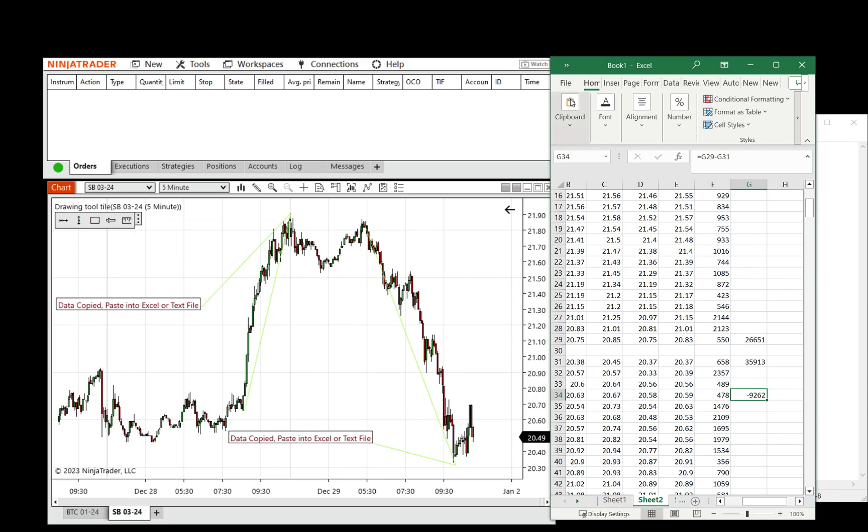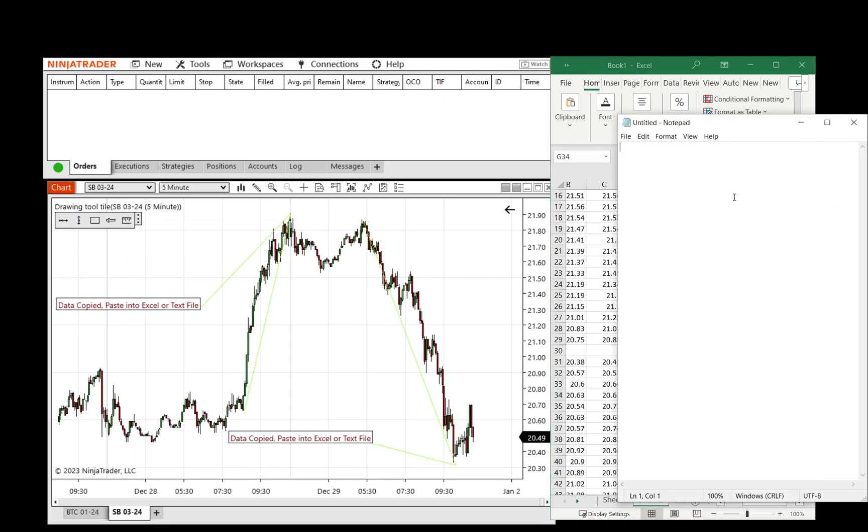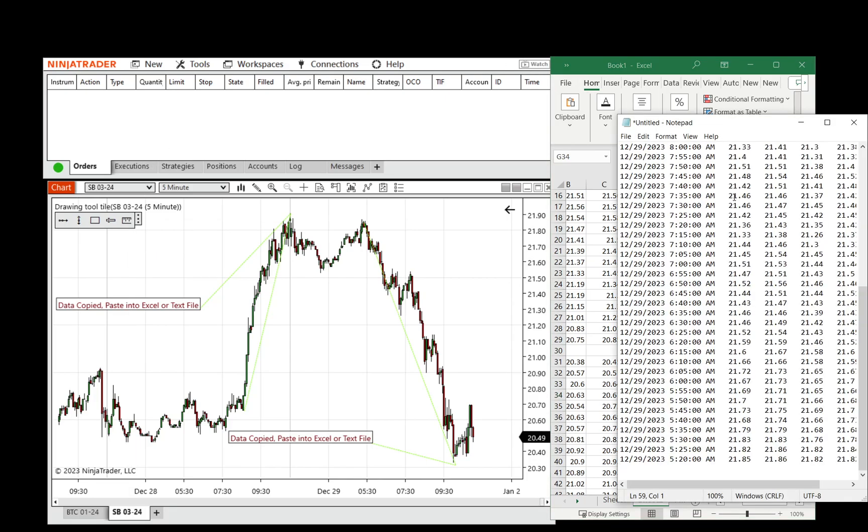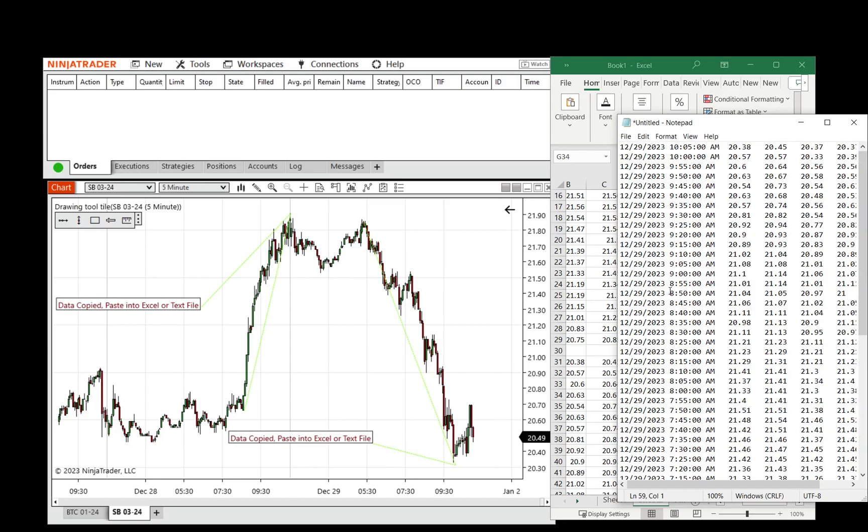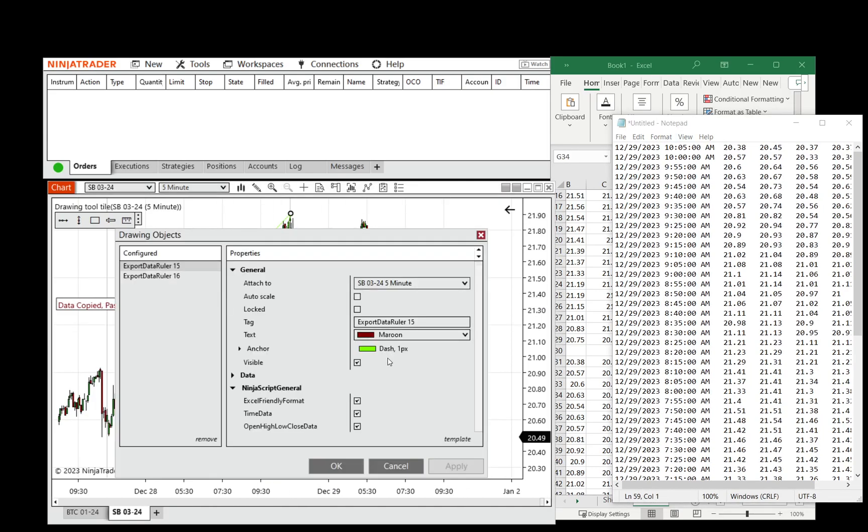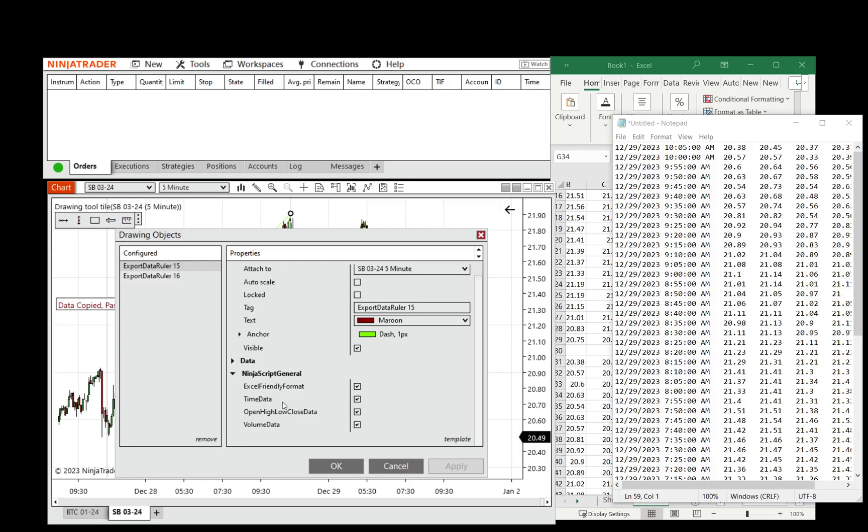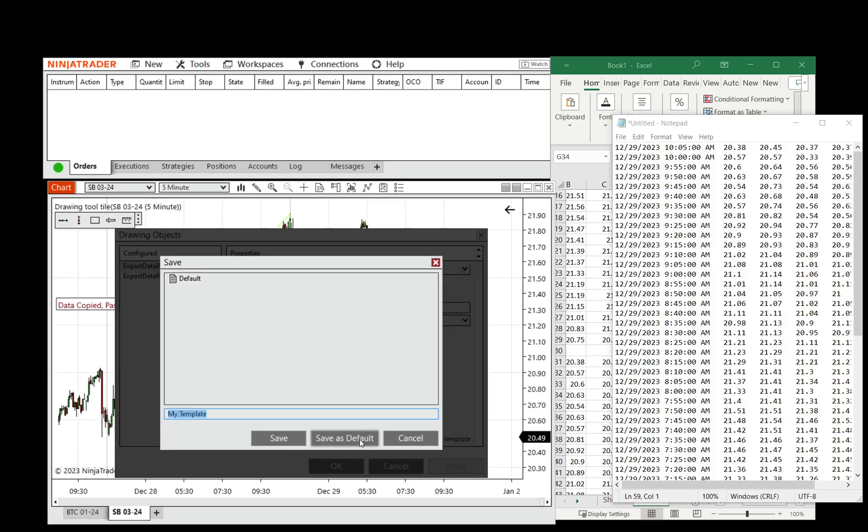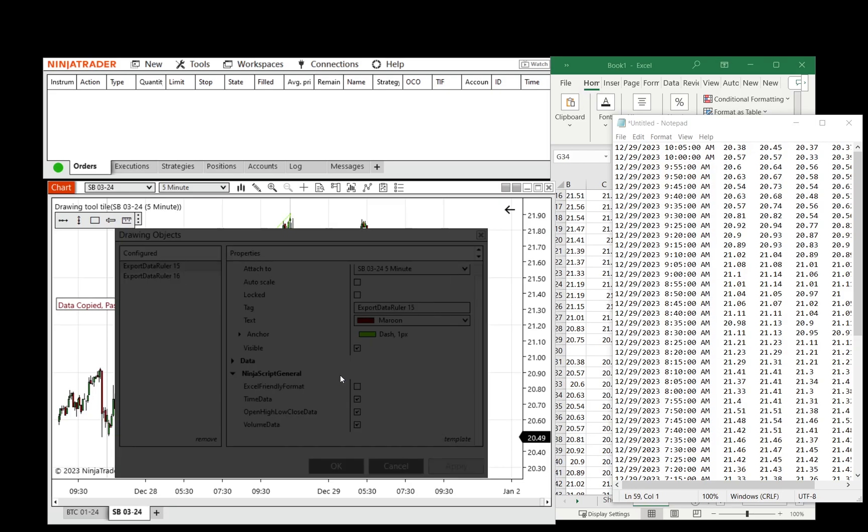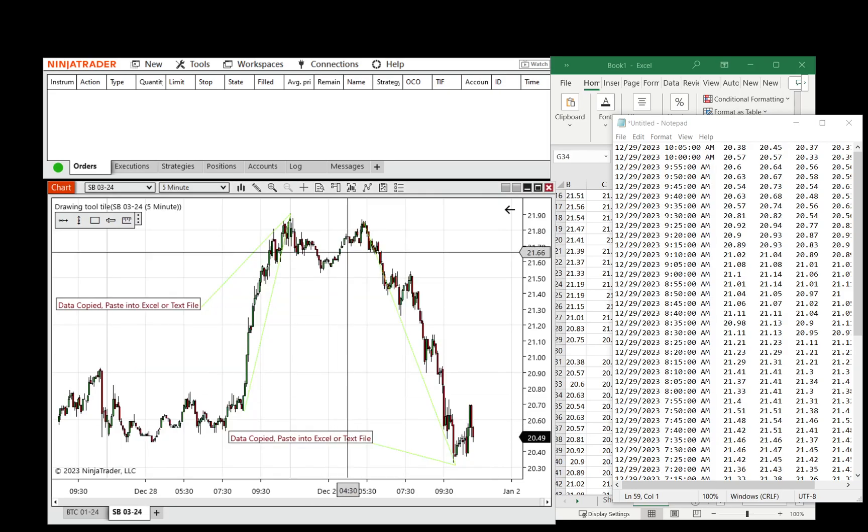This ruler also works by pasting data into Notepad, and it has some settings such as do it in Excel-friendly format. So if we remove that, save it as a default.